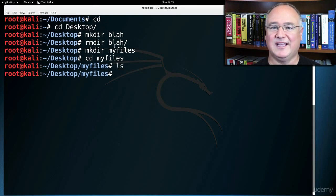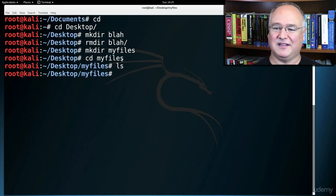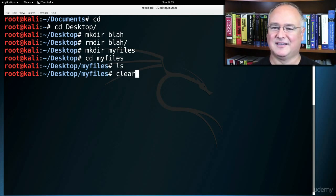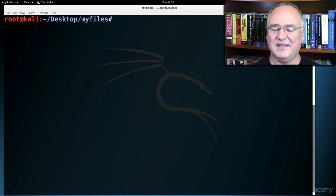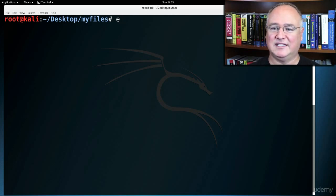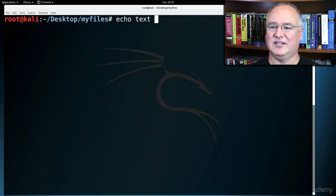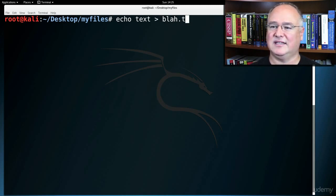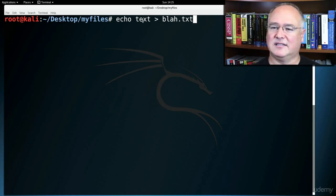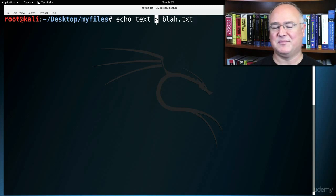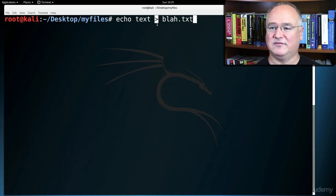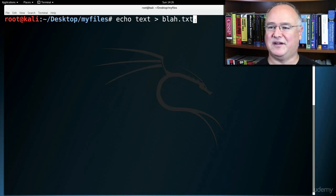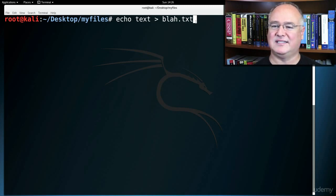Let's say that we wanted to create a file in there. Let me clear. So I'm in my desktop myfiles. I could echo some text out to a file, echo text into blah.txt. And this little greater than symbol allows me to echo something or type something into a file. I've redirected this word text into a file called blah.txt.